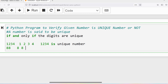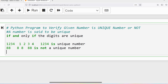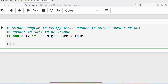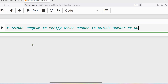8 appears two times, so 88 is not a unique number. Similarly, if I take 567, the individual digits are 5, 6, 7 — each appears only once, so 567 is a unique number. I hope you have understood what a unique number is. Now let me write the Python program for it. First, I will ask the user to enter the input.